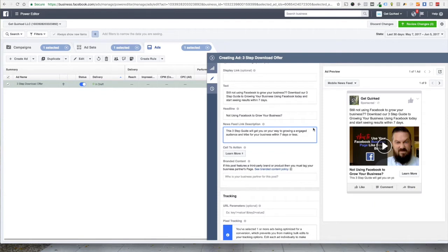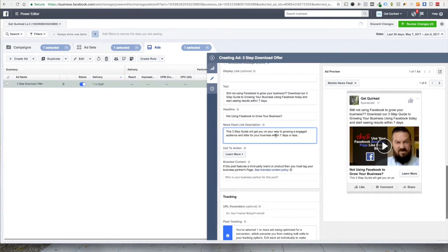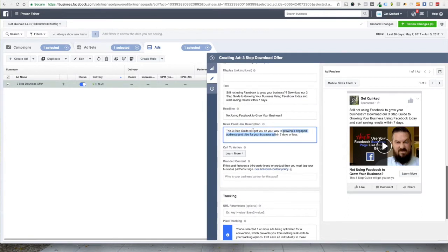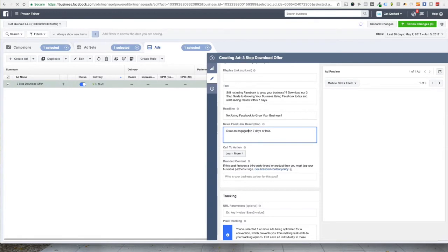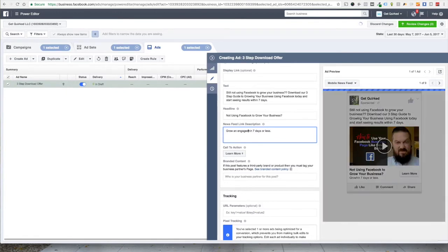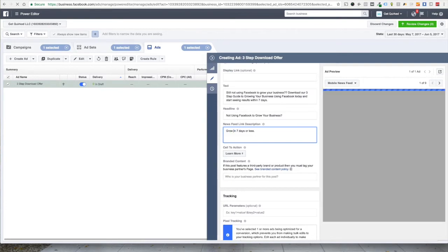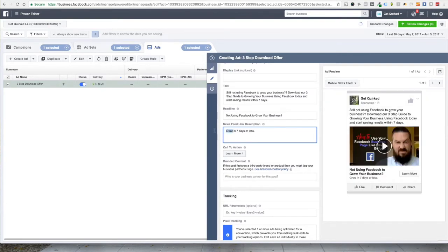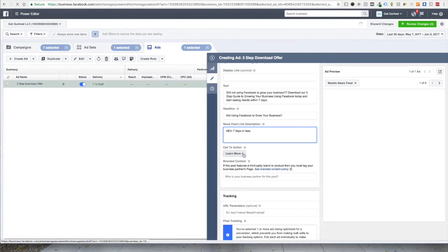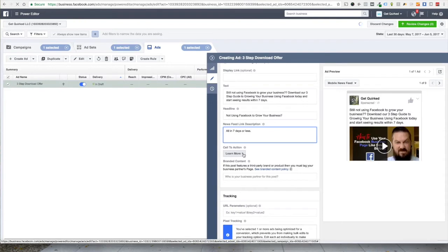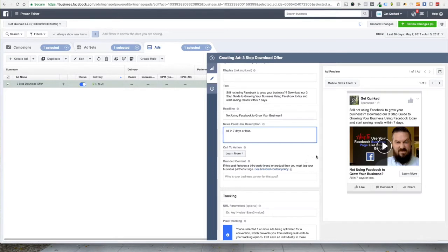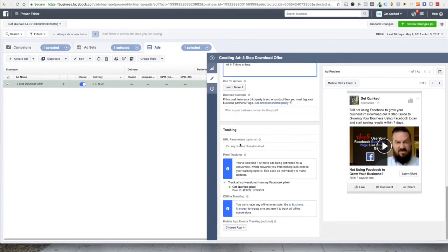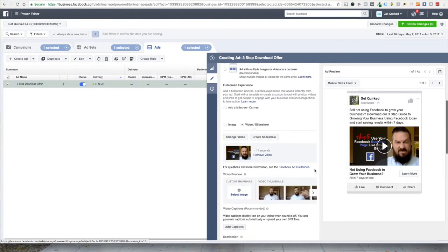Alright. So we'll see our preview here for mobile. This guy doesn't really matter. So let's just say grow and engaged. Just do grow in seven days or less. How's that? All in seven days or less. There we go. So for our call to action button, yes, we are offering a download, but you know, learning more is something that people are more willing to do than immediately download. So let's stick with learn more as our call to action button there. And you can see that in the ad preview. So we are tracking via the Facebook pixel. We've got our ad pretty much good to go here.